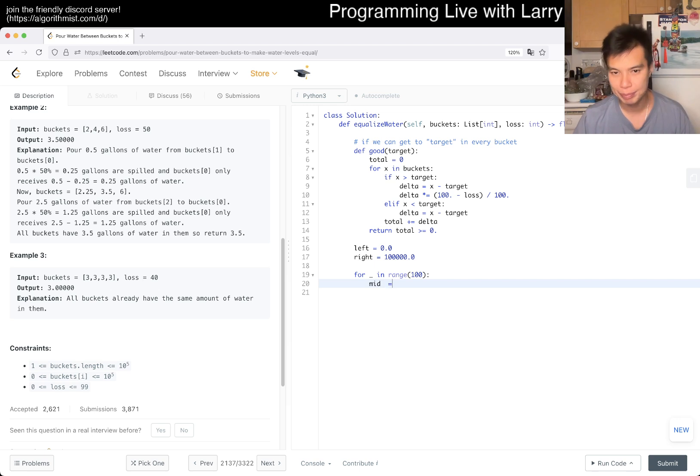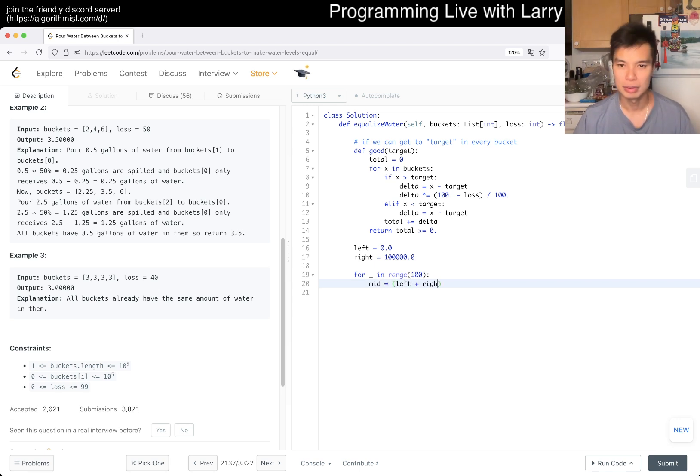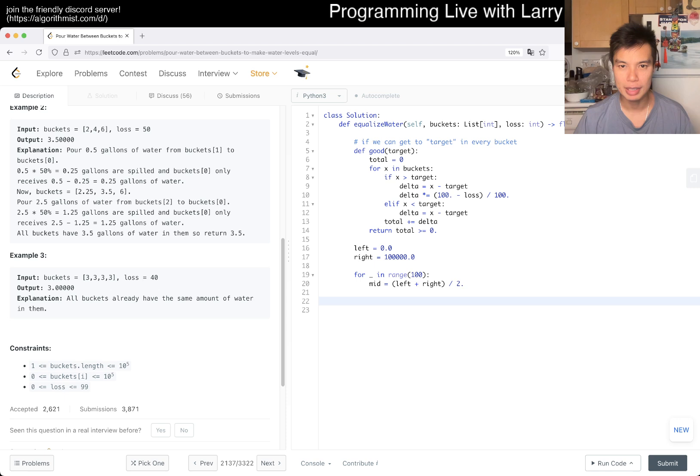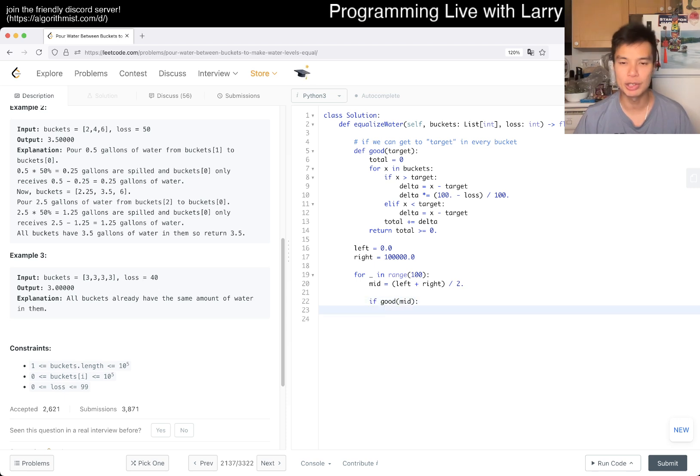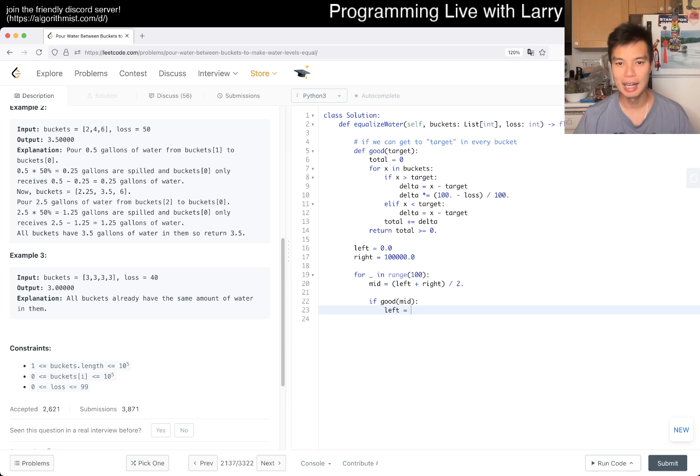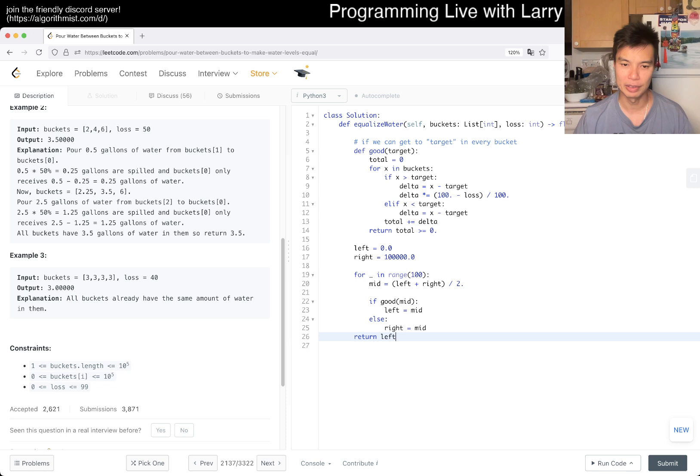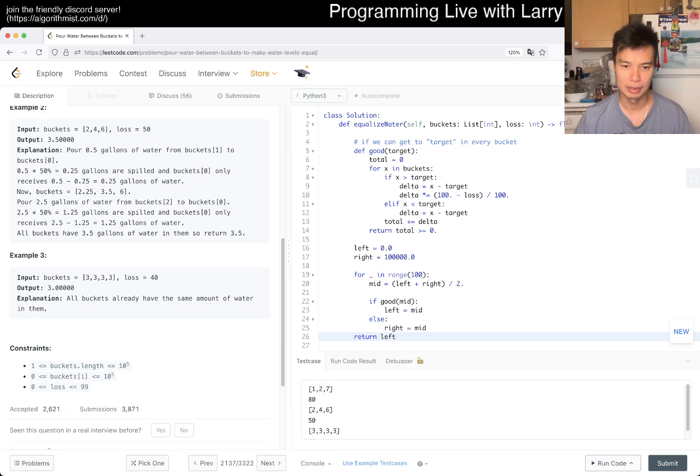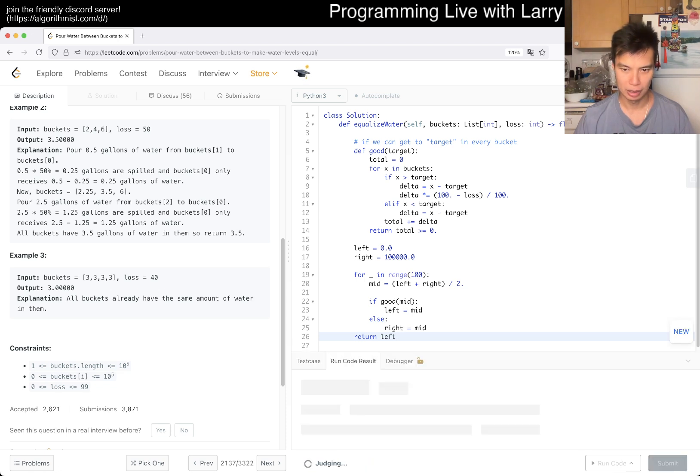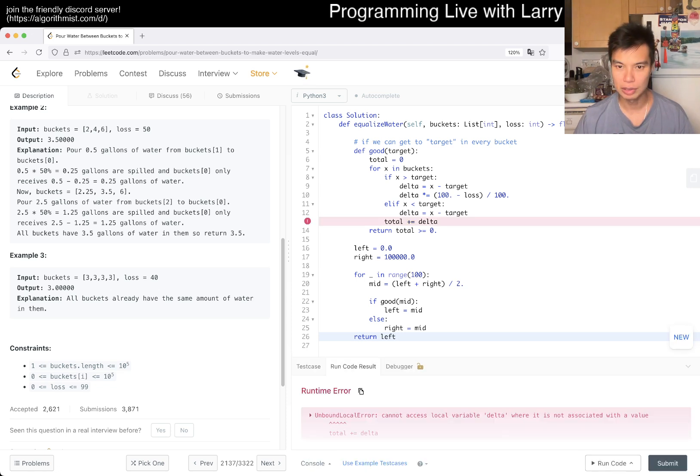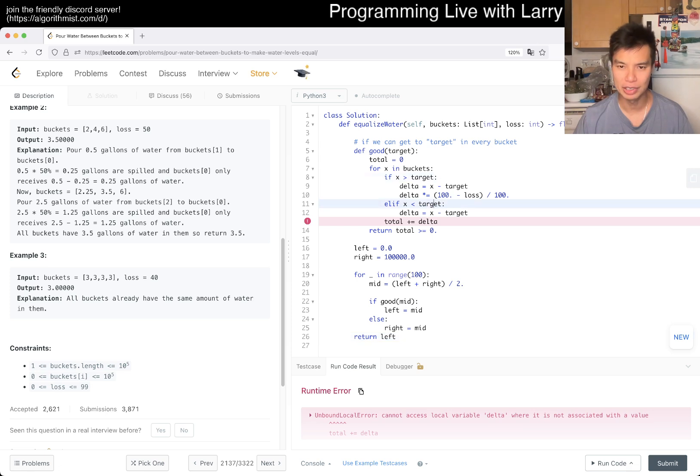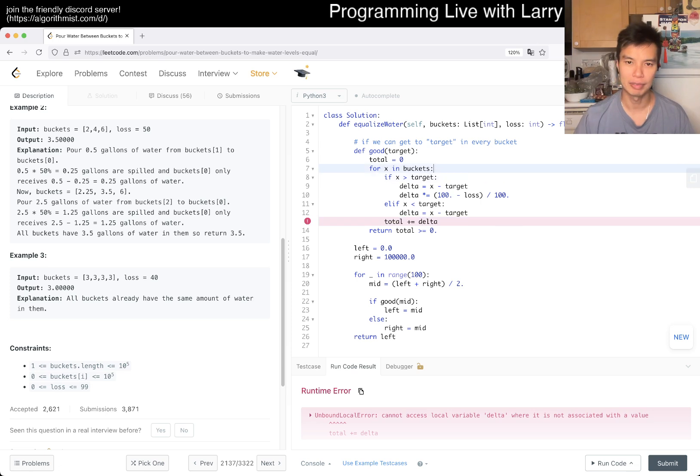So we only really need to do this like 50 times or something. Let's do it 100 just to be safe but we can do something like this, right? And then yeah, if good mid, if this is good then we could try for a bigger number which means left equals mid. Else we want to try for a smaller number which is right equals mid. And at the end we just return left and there you go. Delta, oh I guess x could equal to target. That's why this is a thing but okay fine.